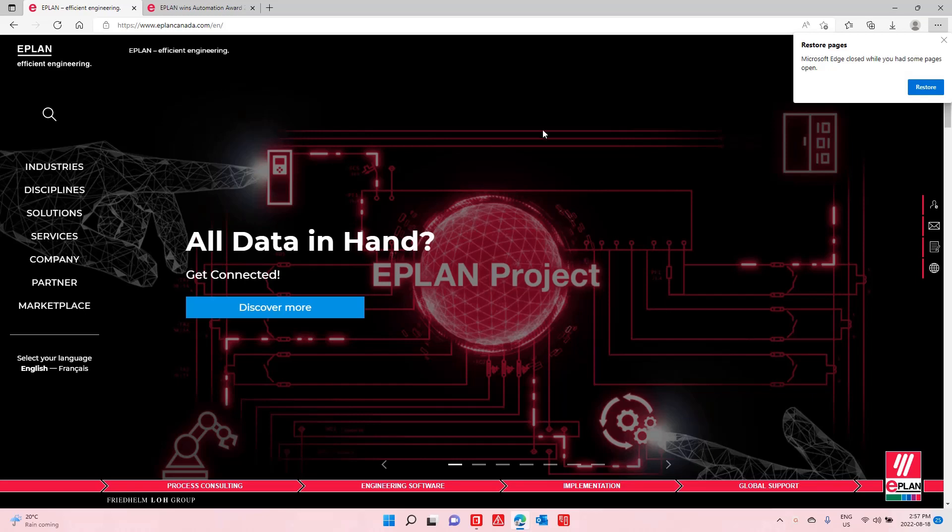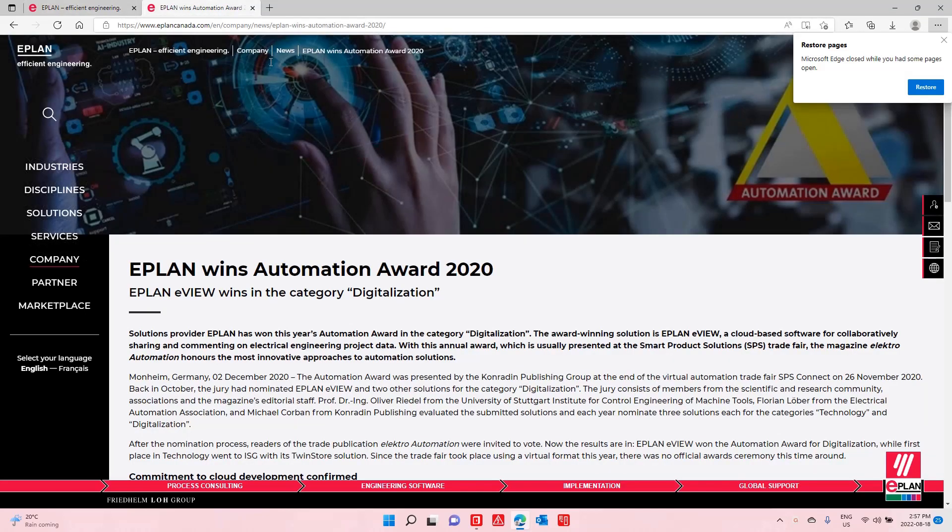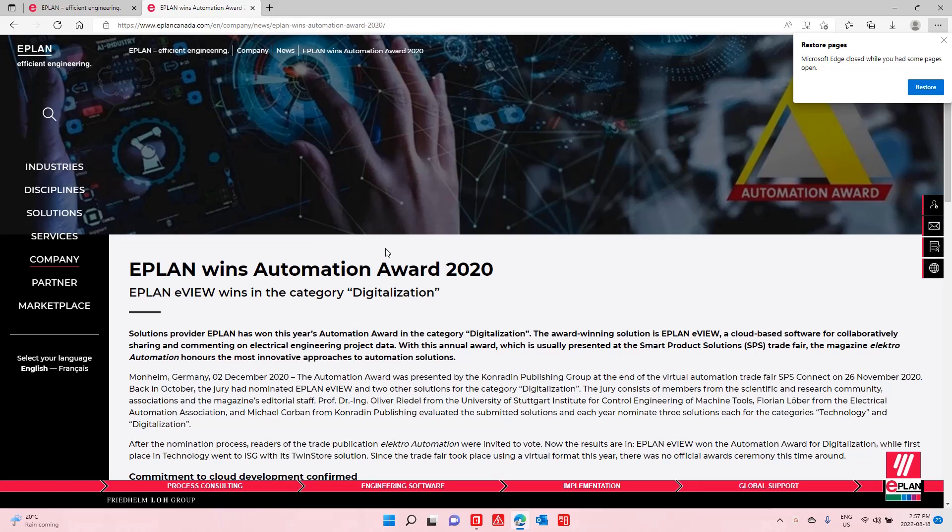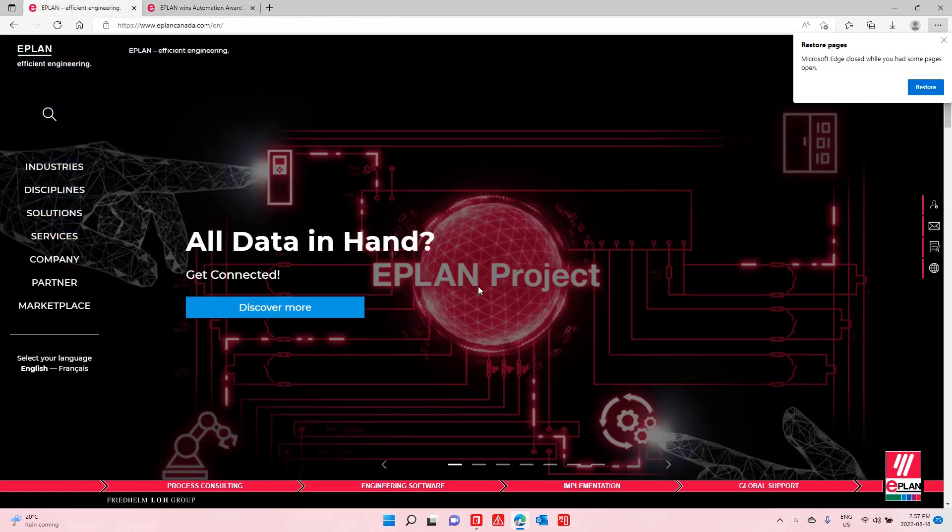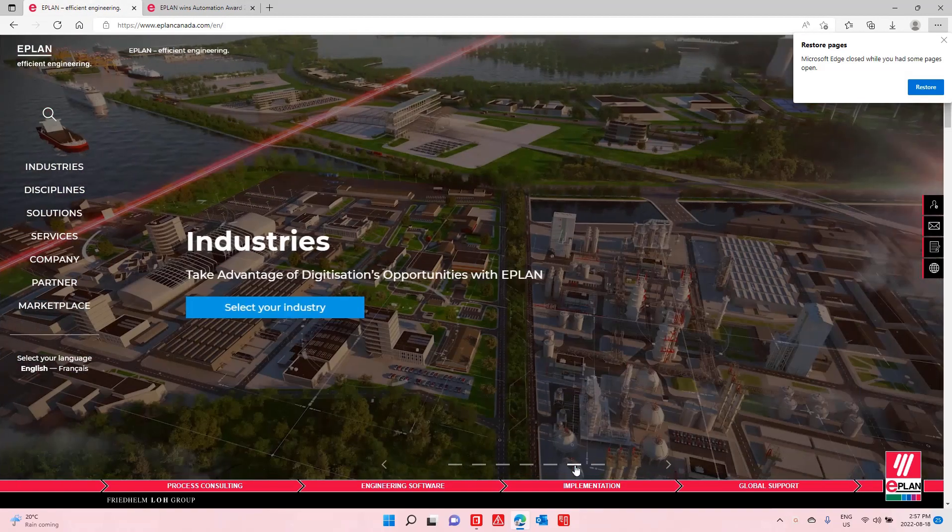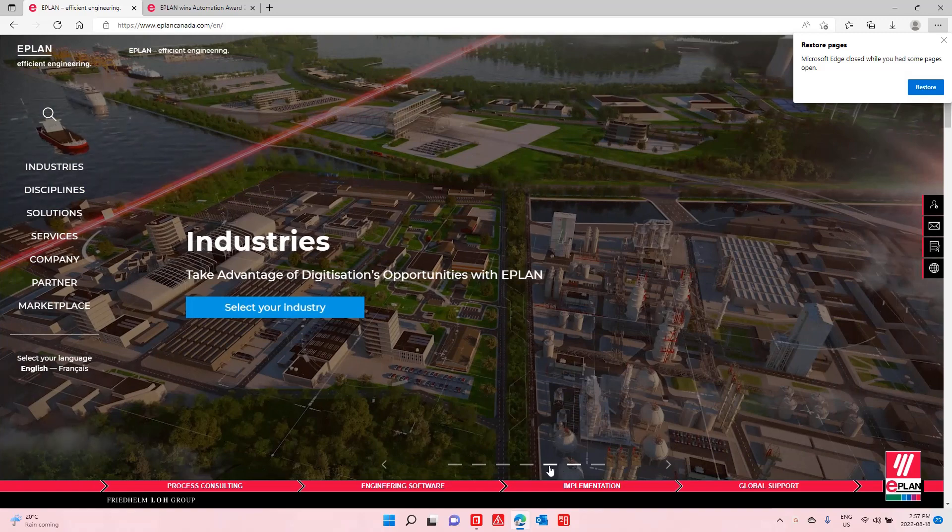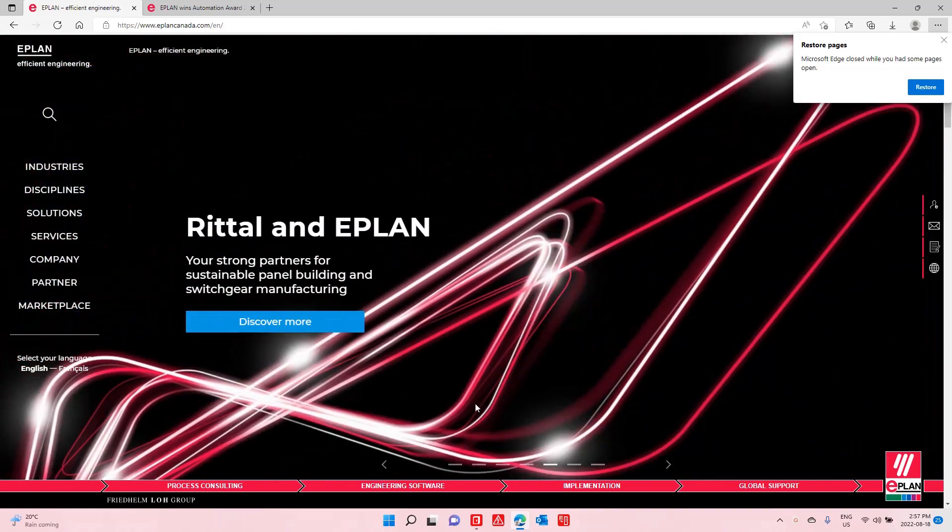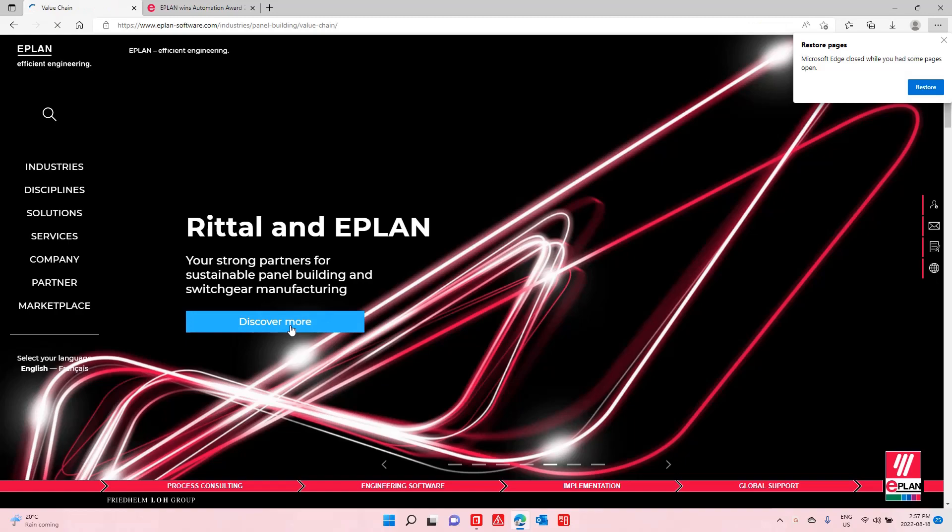Automation. ePlan has won the Automation Award in 2020 for its eView, its cloud, all kinds of different things that can be understood under automation. What I often see as automation is this portion here, the added value we have with Rital together and ePlan.